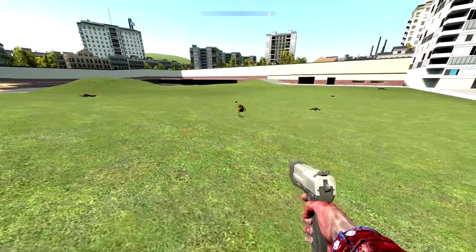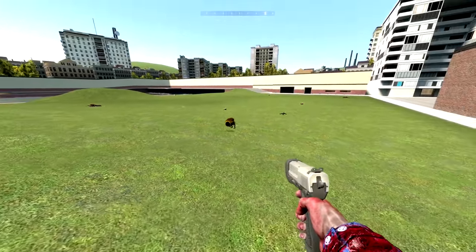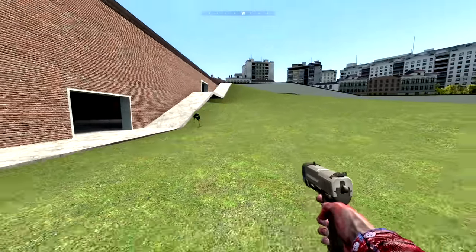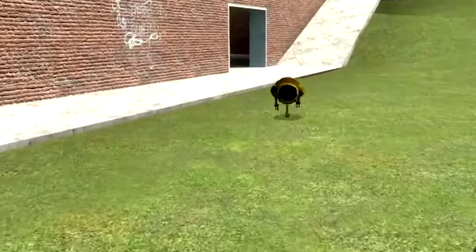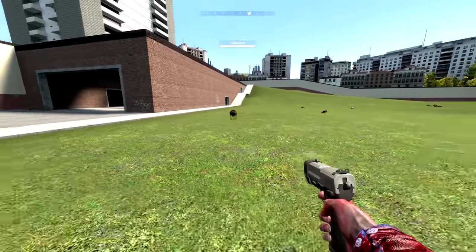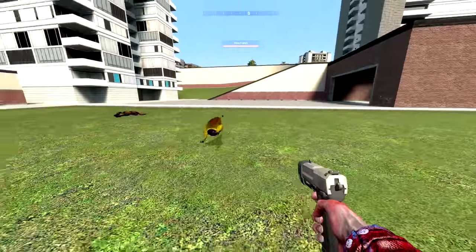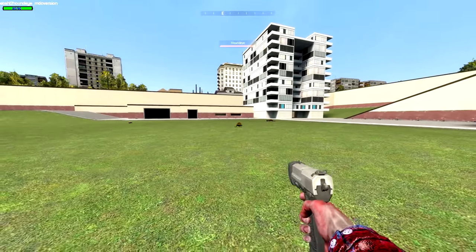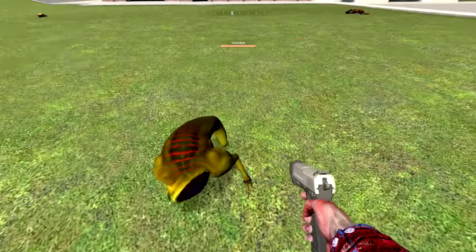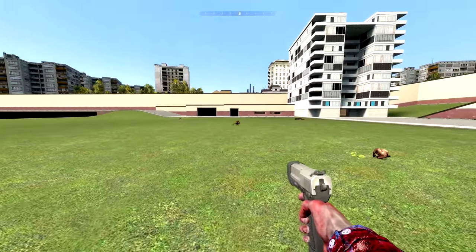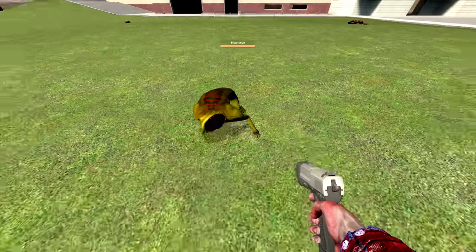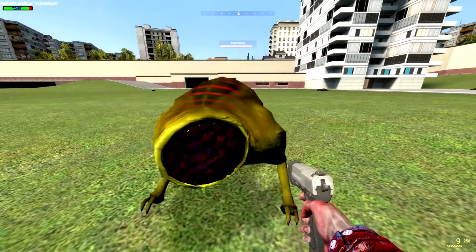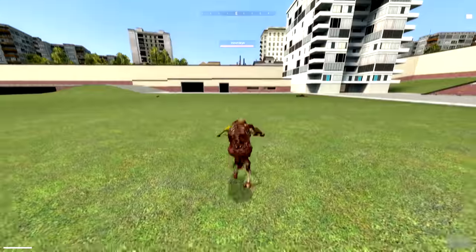It's time for tears — this one just makes me sad. Are you telling me the Hound Eye was going to be in Half-Life 2? They took out my boy. The bull squid is actually my boy, but I love the Hound Eye. I would have loved to see him in Half-Life 2, so the fact that he was cut breaks my heart. We can still see his beta representation here, and he looks a lot like the Half-Life 1 variant.